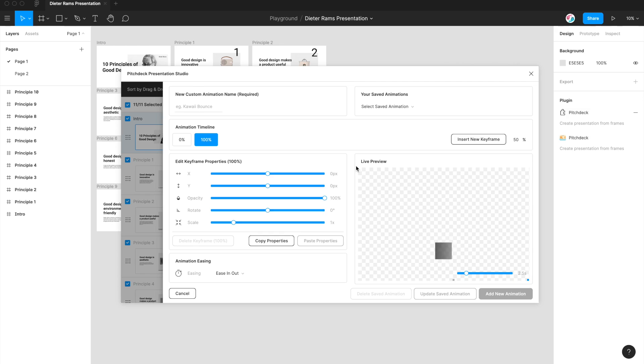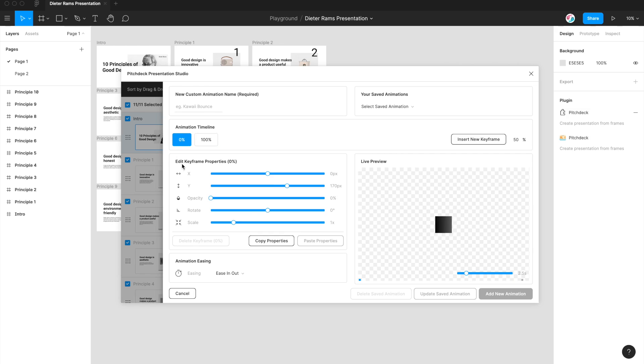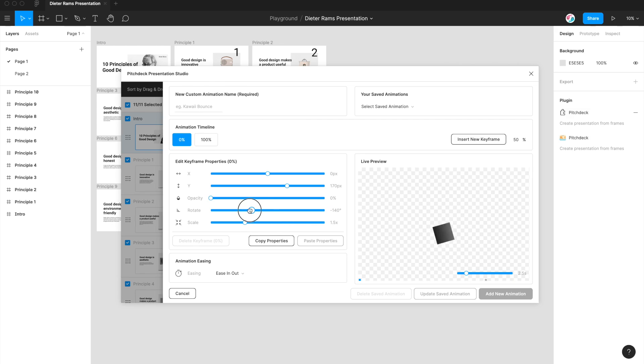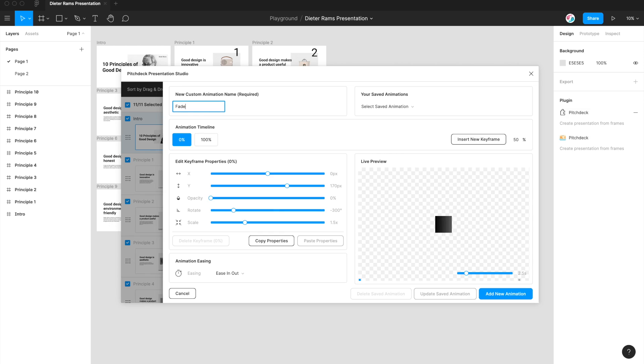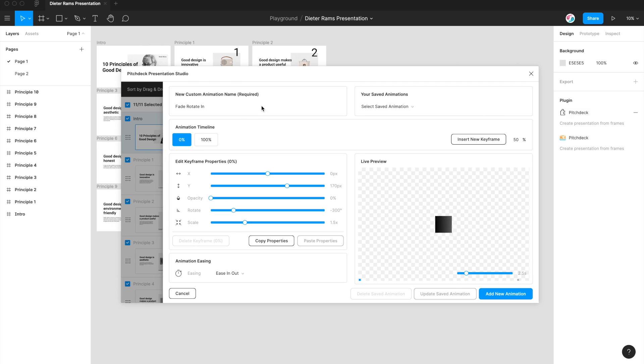So at the moment, I'm just going to save this as it is because I'm happy with the fade in up animation. I can also add stuff like scale and rotation. So if you wanted to add scale, you can do that. So you can make it scale in, you can add some rotation so it also rotates in as well. So you've got these five properties to play with. So I'm just going to name this fade rotate in, and now I'm just going to add that new animation to my options by going down here in the bottom right and clicking add new animation.